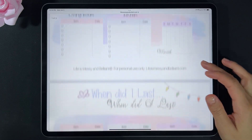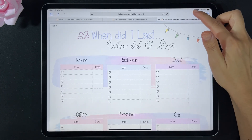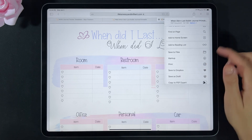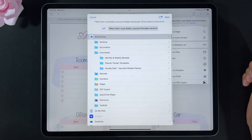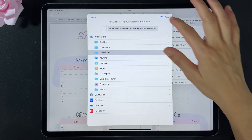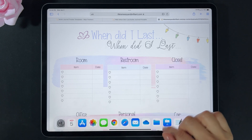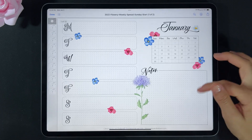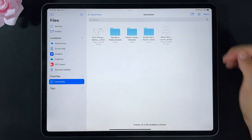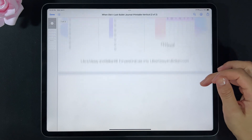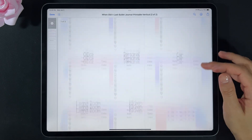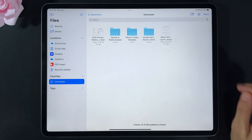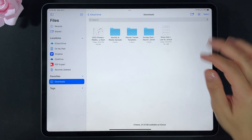Here is the printable. Click the little arrow pointing upwards and select 'Save to Files.' I'm going to save in Downloads. If you go to your Files, this is the weekly spread we downloaded and this is the 'When Did I Last' printable that we downloaded.